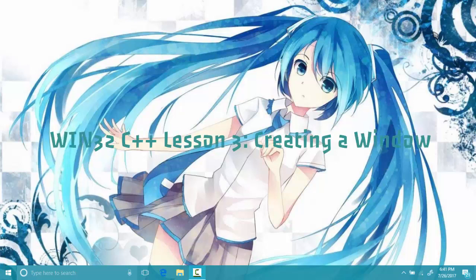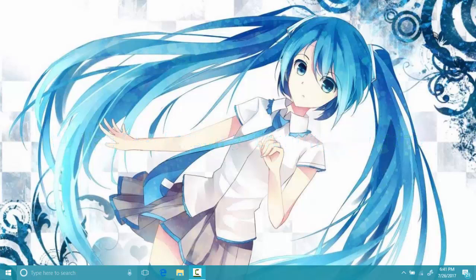Hello guys and welcome to the third and most exciting Win32 C++ tutorial. In this tutorial our main goal is to create a window, and whenever you are going to create a window you have to do a specific list of tasks. To be more specific, there are three things that you have to do.